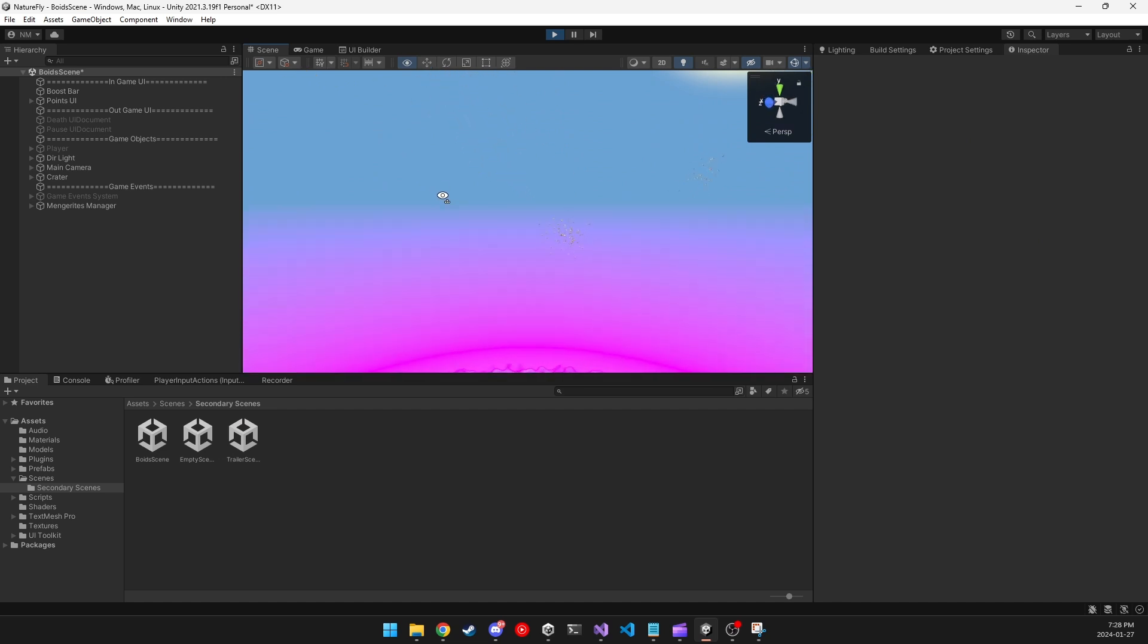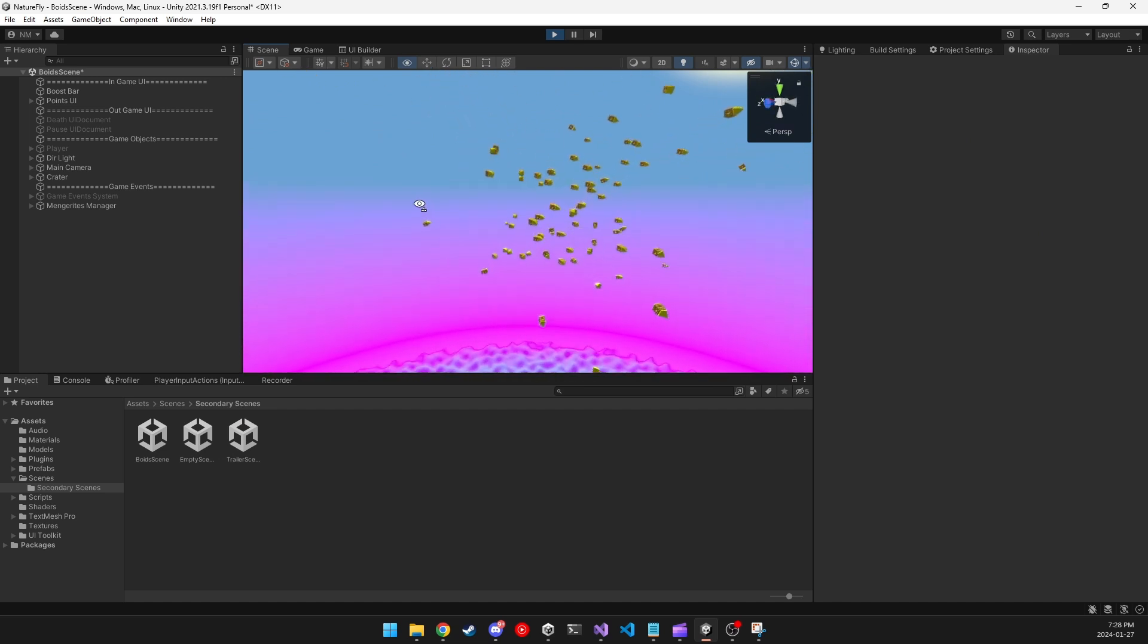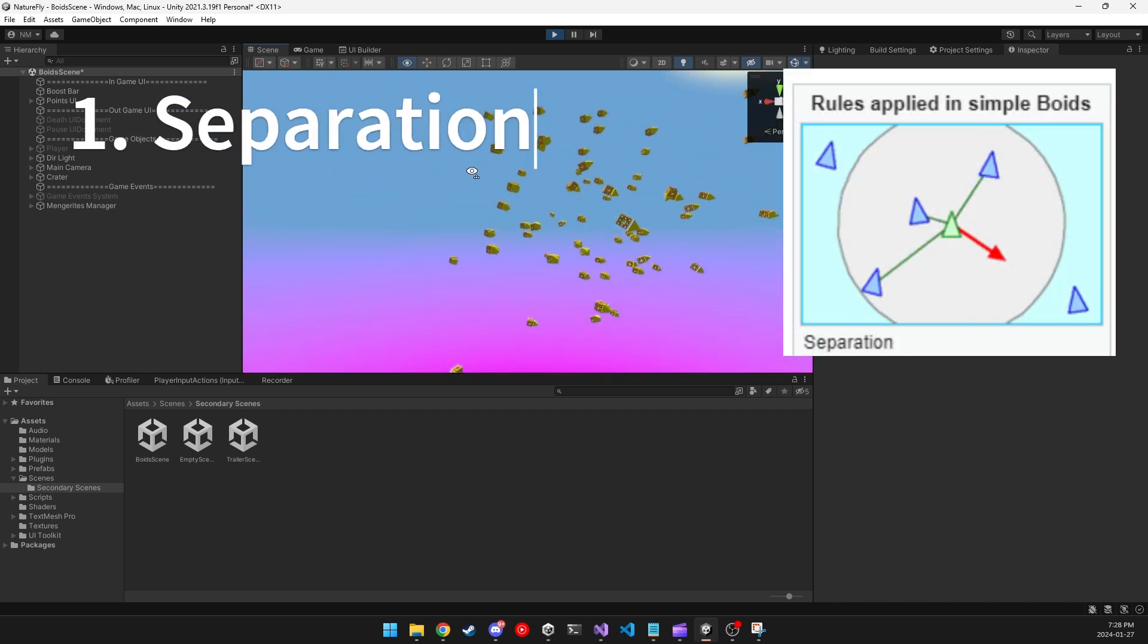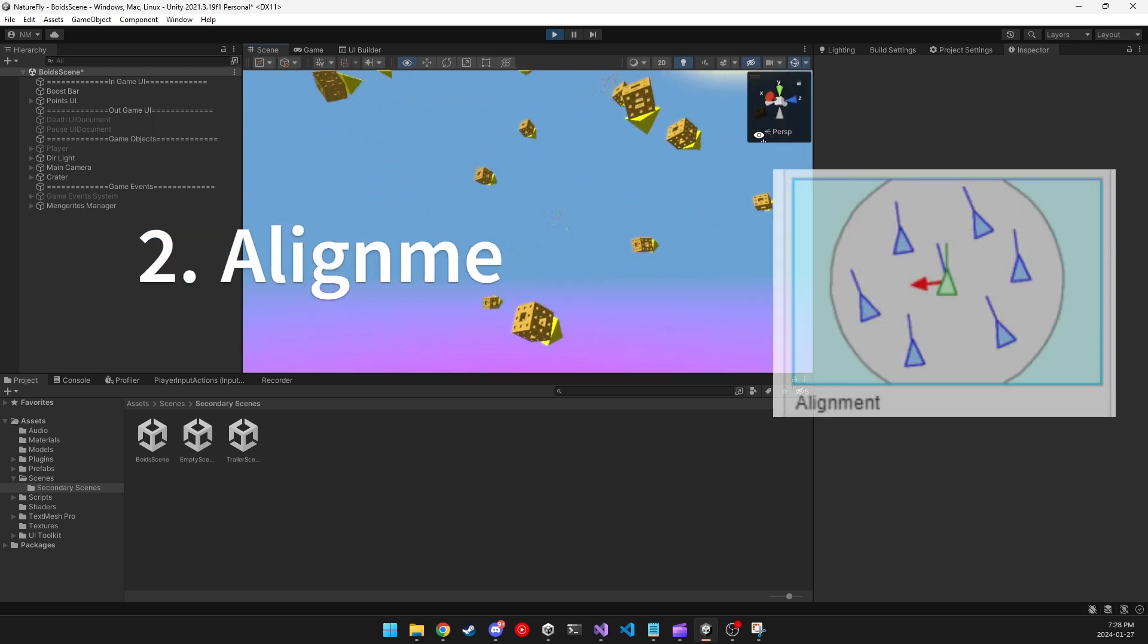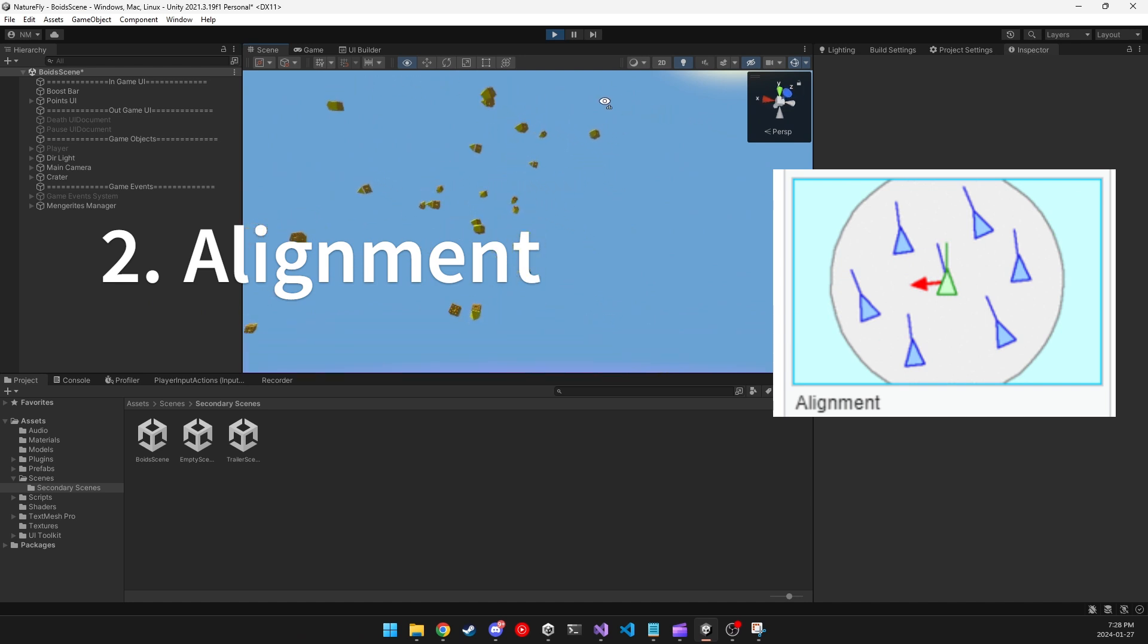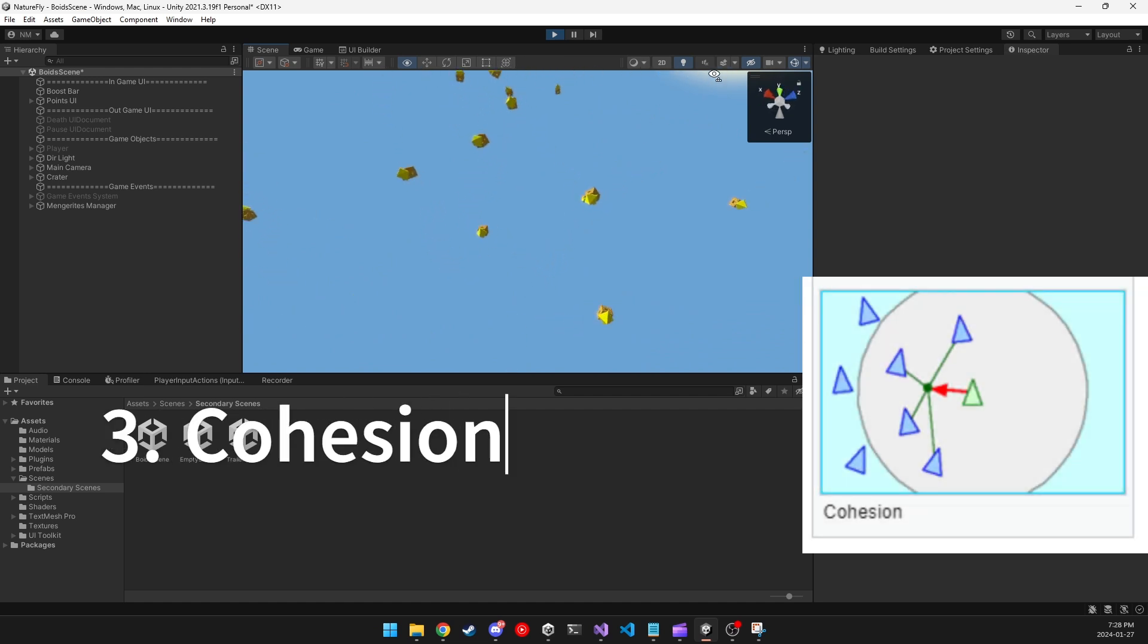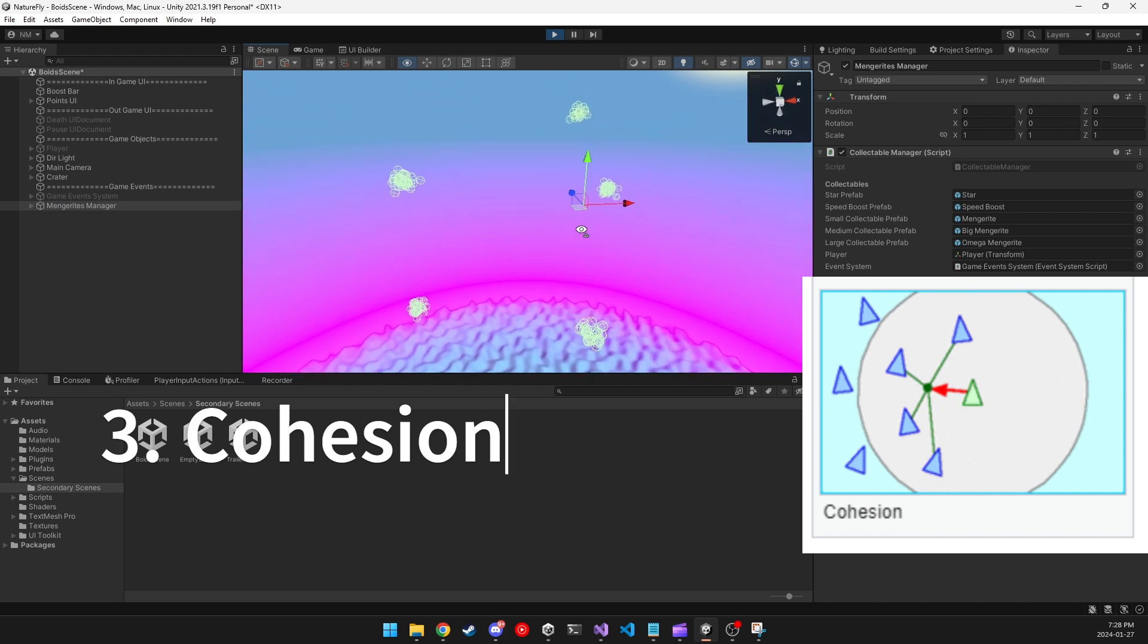For Boids specifically, there are three rules that each Boid must follow. First is separation, where each Boid will try to separate away from each other. Second is alignment, where each Boid will try to align its forward direction to the average forward direction of all of its neighboring Boids. And third is cohesion, where each Boid will try to get closer to the center of all of its neighboring Boids.